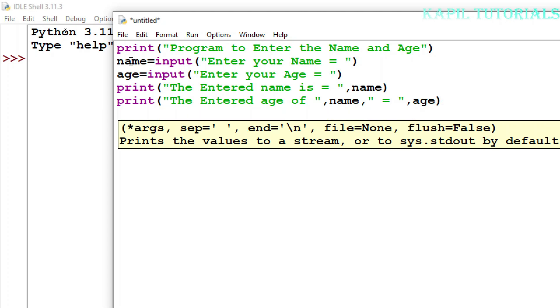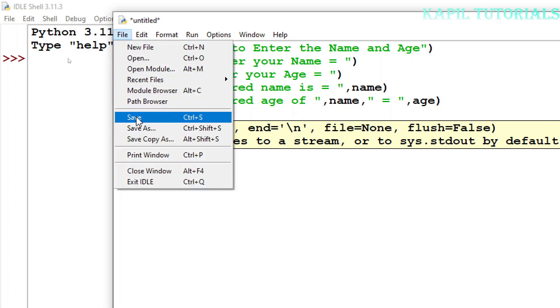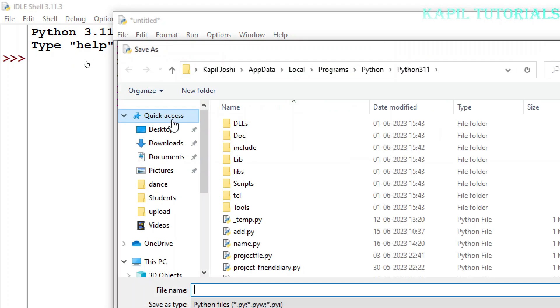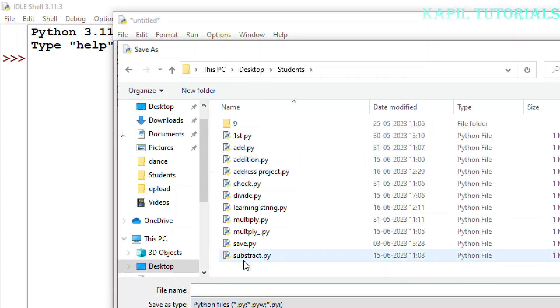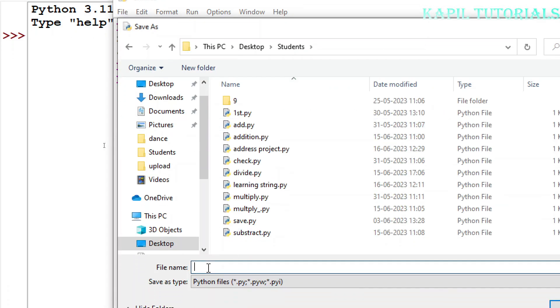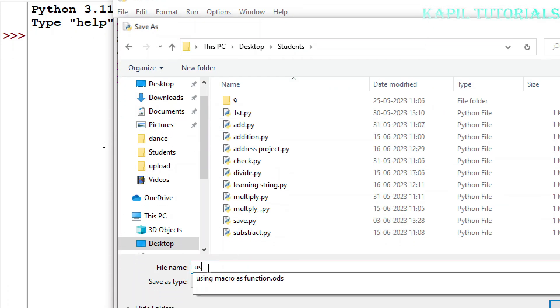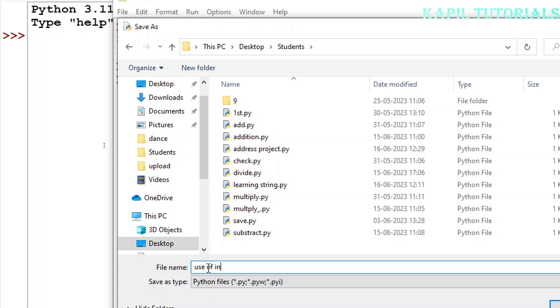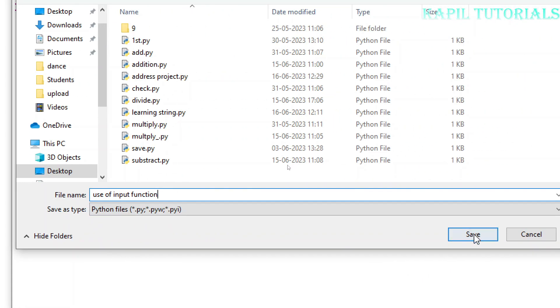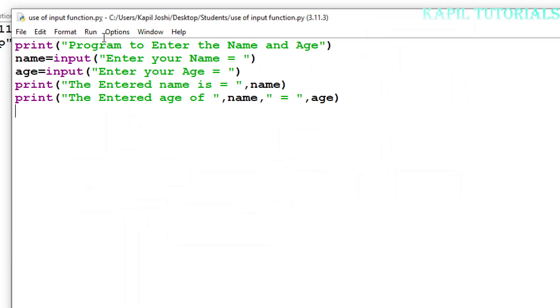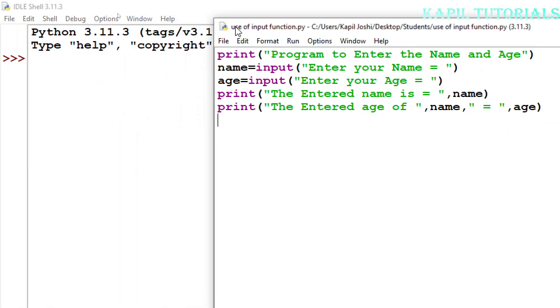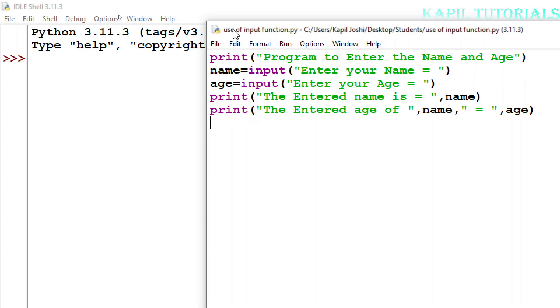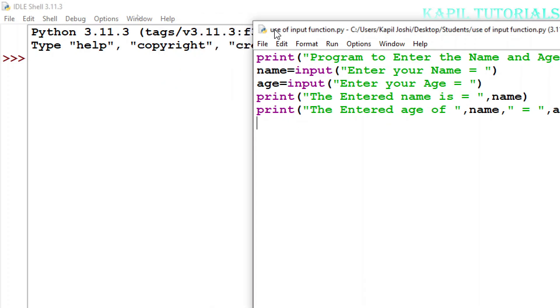So if everything is okay, this program should run. First I have to save the program. Desktop, students, use of input function. I'll save it. So hence it is saved. Now I want to run this program, let's see.